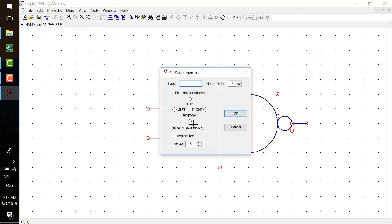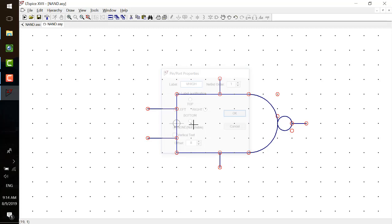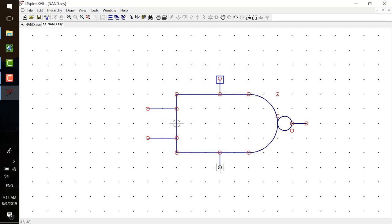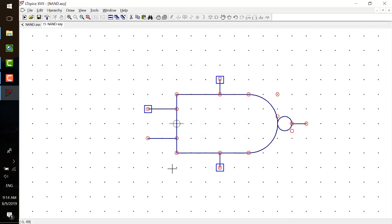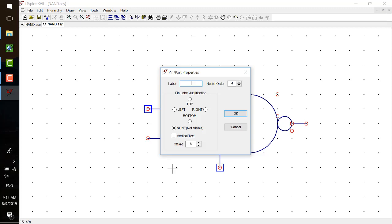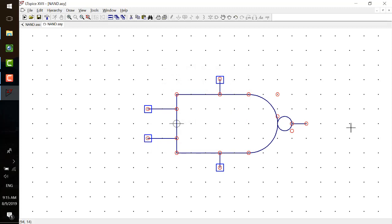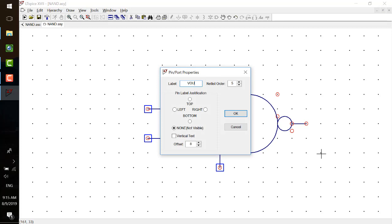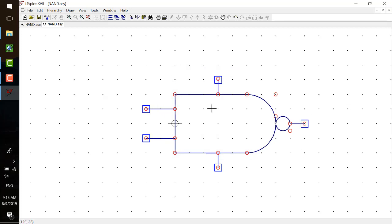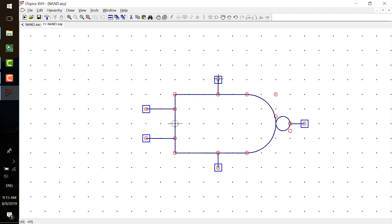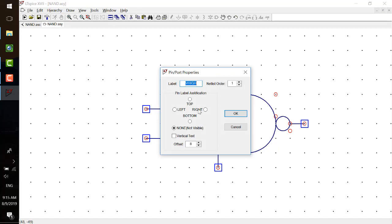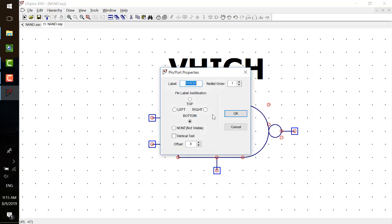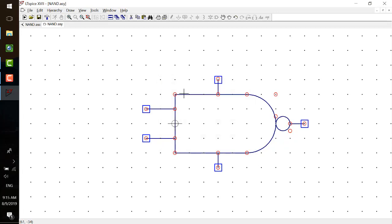I press P on the keyboard, I make a VHIGH first and put it here. And then P VLOW, put it here. P VA, put it here. P VB, put it here. P VOUT, put it here. And sometimes I also want to show the name of that pin, but it's way too big I think. So let's just don't show it over here for now. And save.